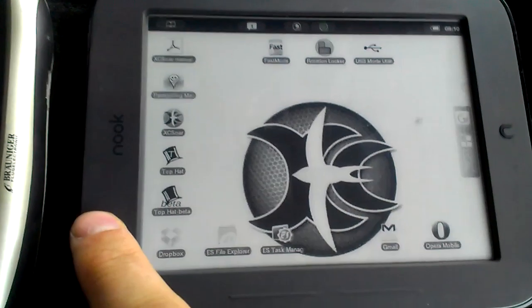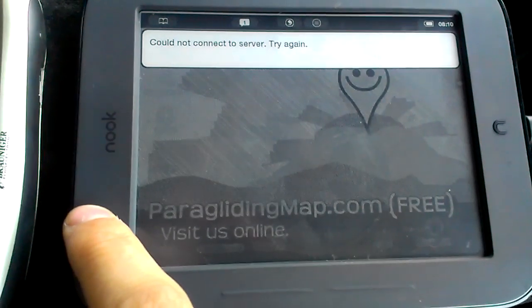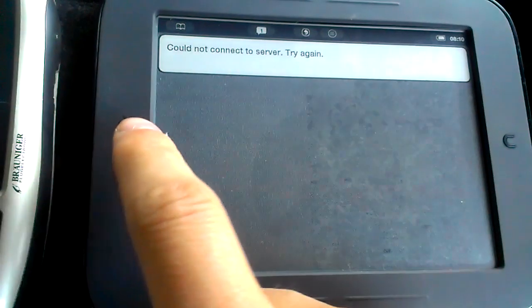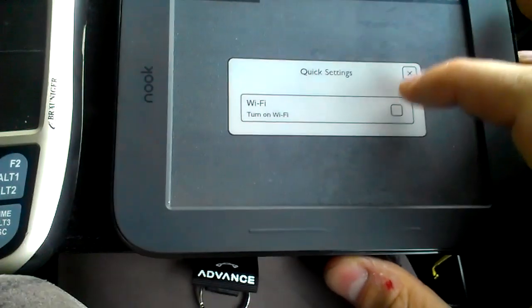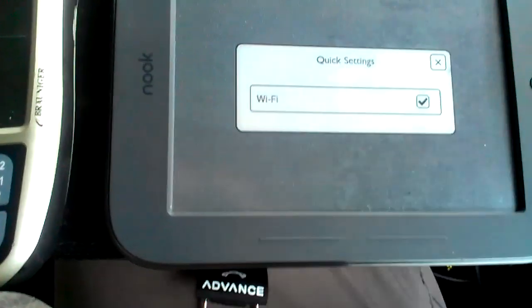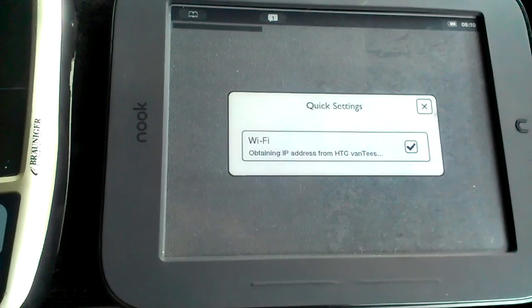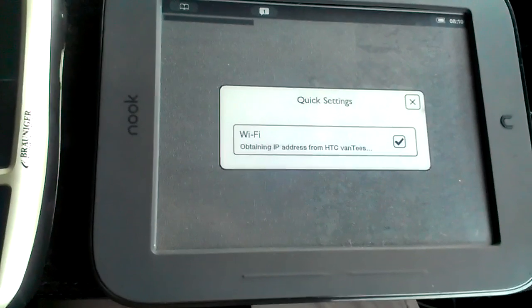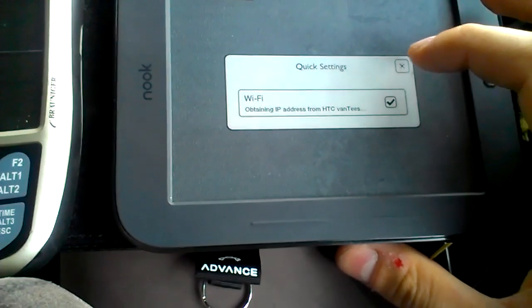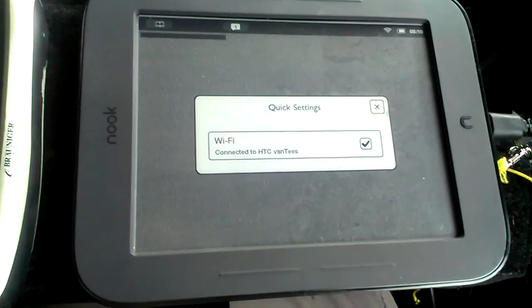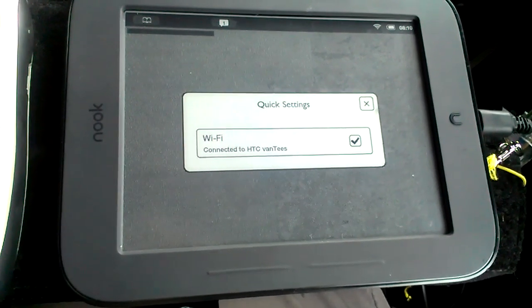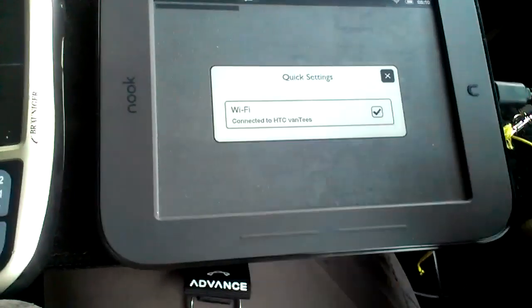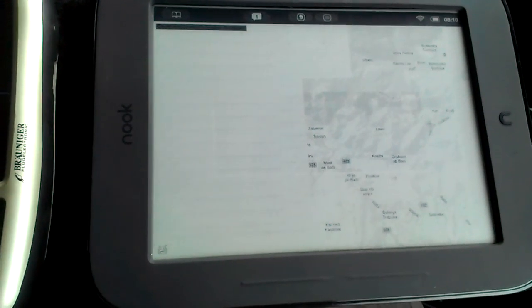I've got the paragliding map which I need to turn on. I'll just do it quickly. I've got my hotspot running on my phone, so it's quite nice as you can use the internet on your nook as well. Okay, I'm connected so now it should refresh.